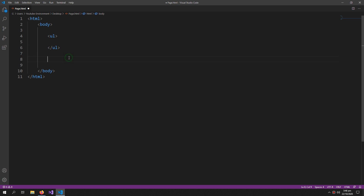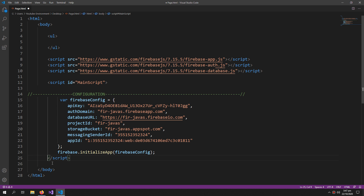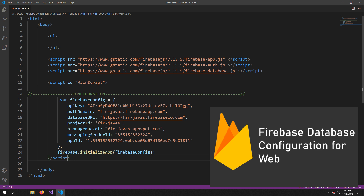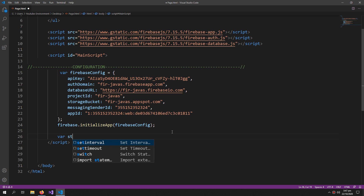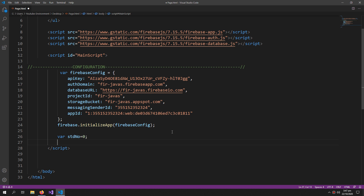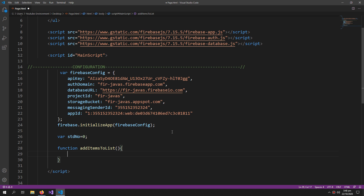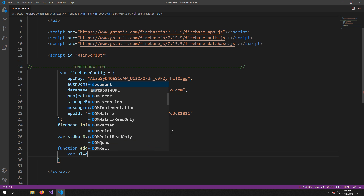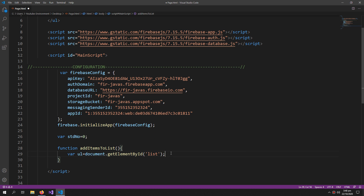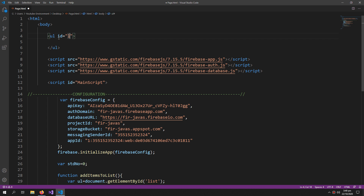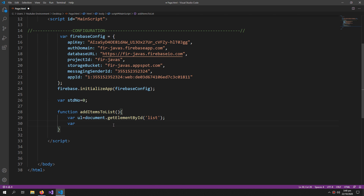For the basic Firebase configuration, if you don't know how to configure the Firebase database, watch the video in the description. Going forward, I will create a variable named 'studentNumber' equals zero, and a function to add items to the list. To add items to the list, we write: var ul equals document.getElementById, and we are getting our list, so our list should have an id of 'list'.